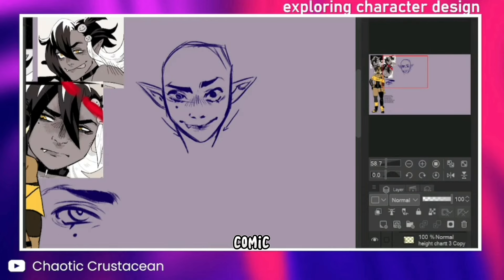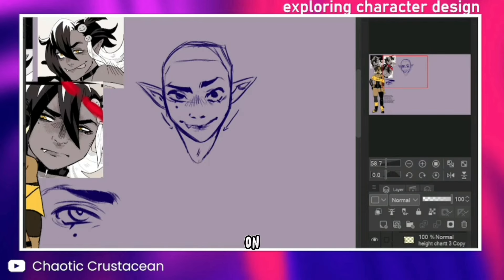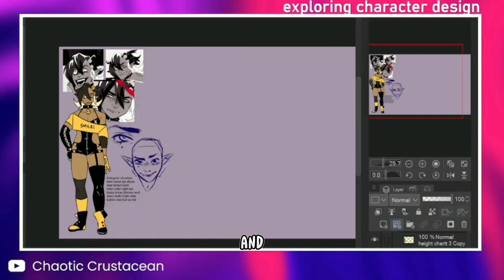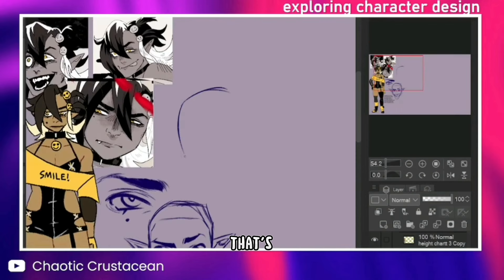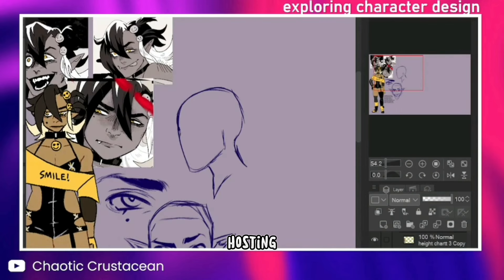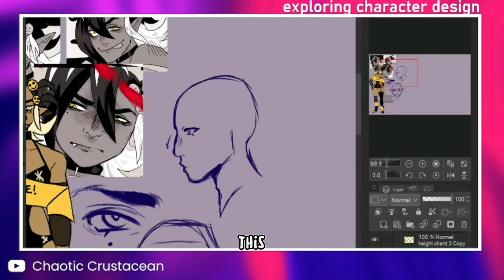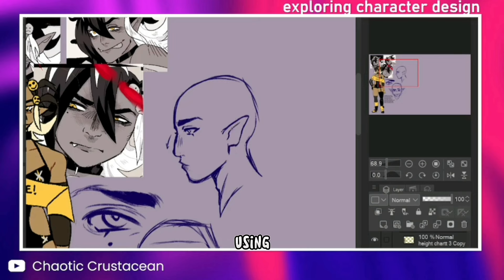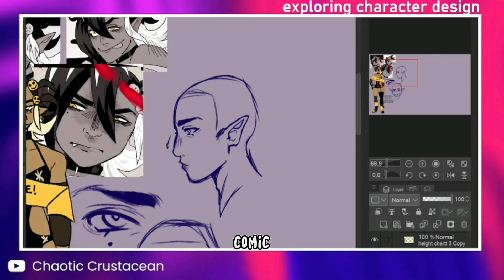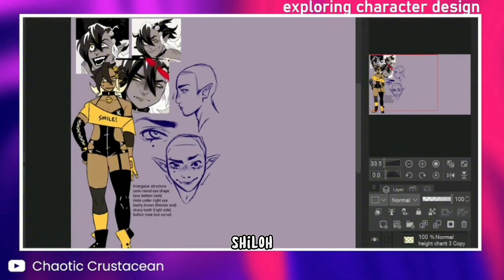And while the comic isn't ready yet, I'm currently working on the first volume and the website that's going to be hosting the comic. But I wanted to record this video to show a bit of my character design process using the main protagonist of the comic, Shiloh.